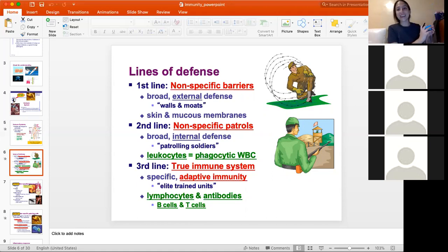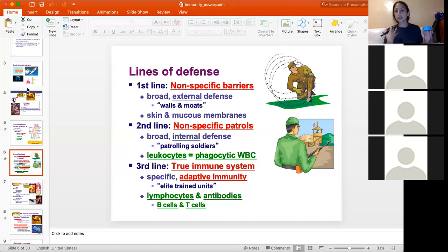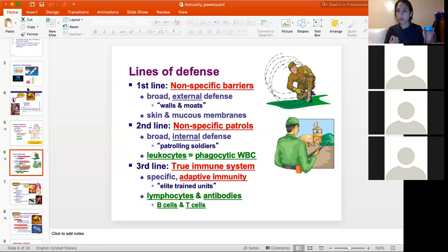Hair is also a first-line barrier. All of those things — they're not actually killing anything; they're just trying to keep things out. For example, when you get sick with a virus or bacteria in your throat, you sneeze a lot. The reason you're sneezing is because all that bacteria or virus gets caught in the mucus of your respiratory system and you don't want it to get into the interior parts of your body, so you sneeze it out. It's all exterior barriers.